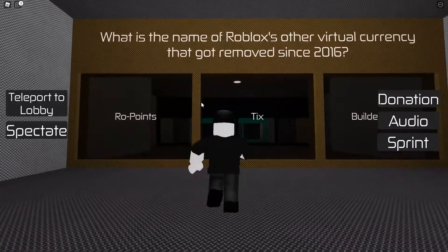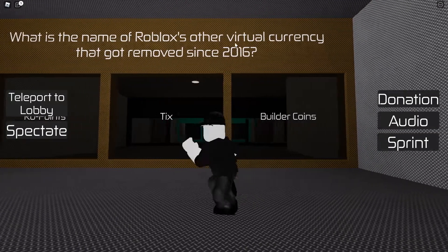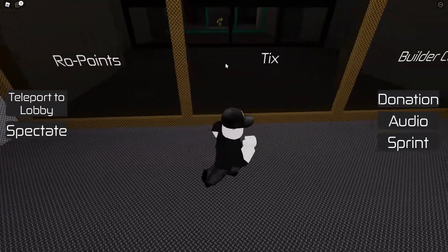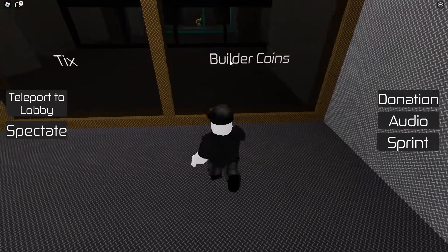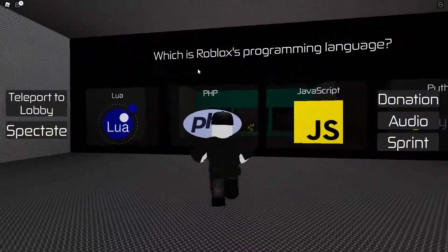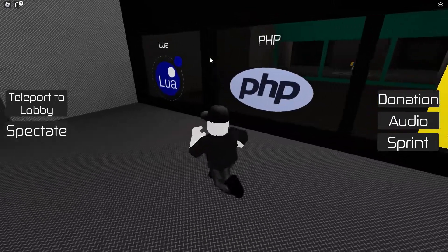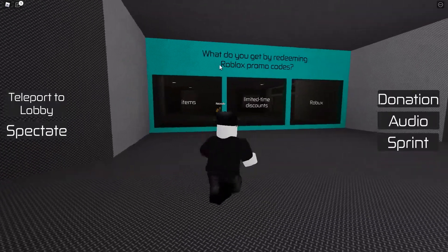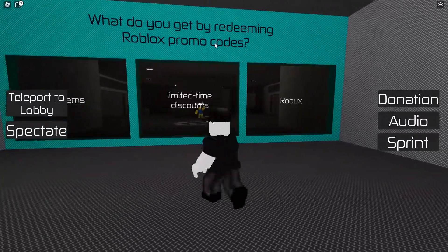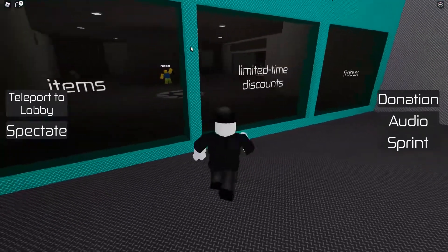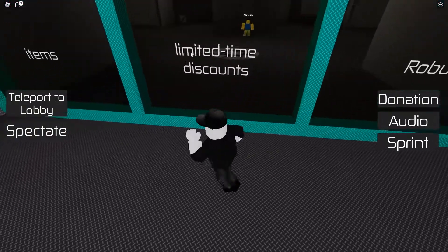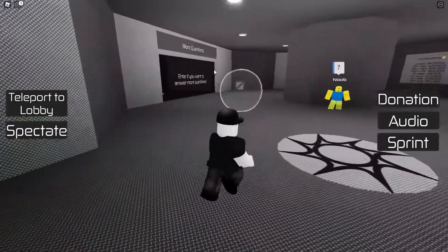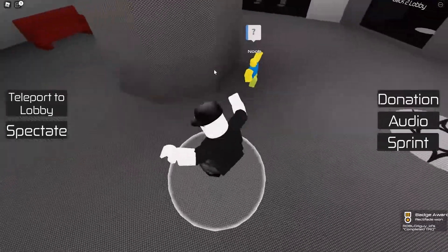What is the name of Roblox's other virtual currency that got removed since 2016 — Rowpoints, Tix, or Builder Coins? It's Tix. What is Roblox's programming language — PHP, JavaScript, Python? It's Lua. What do you get by redeeming Roblox promo codes? Items. We finished the 20-question quiz!